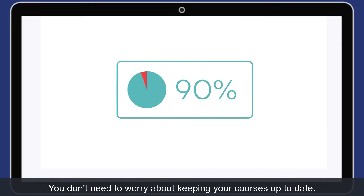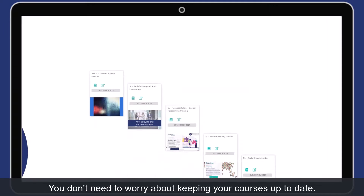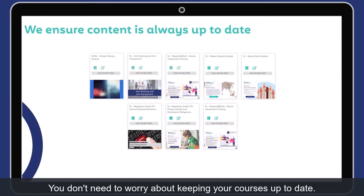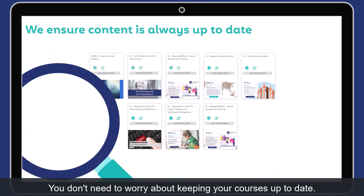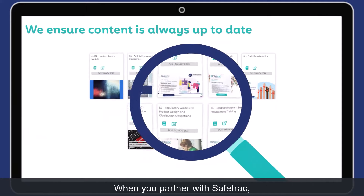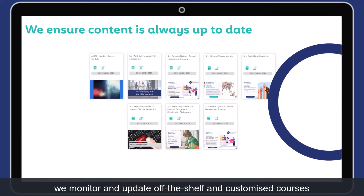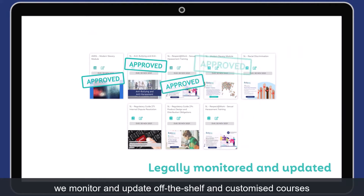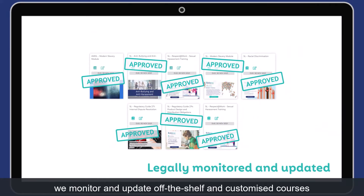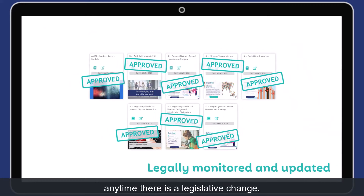You don't need to worry about keeping your courses up to date. When you partner with Safetrack, we monitor and update off-the-shelf and customised courses any time there is a legislative change.